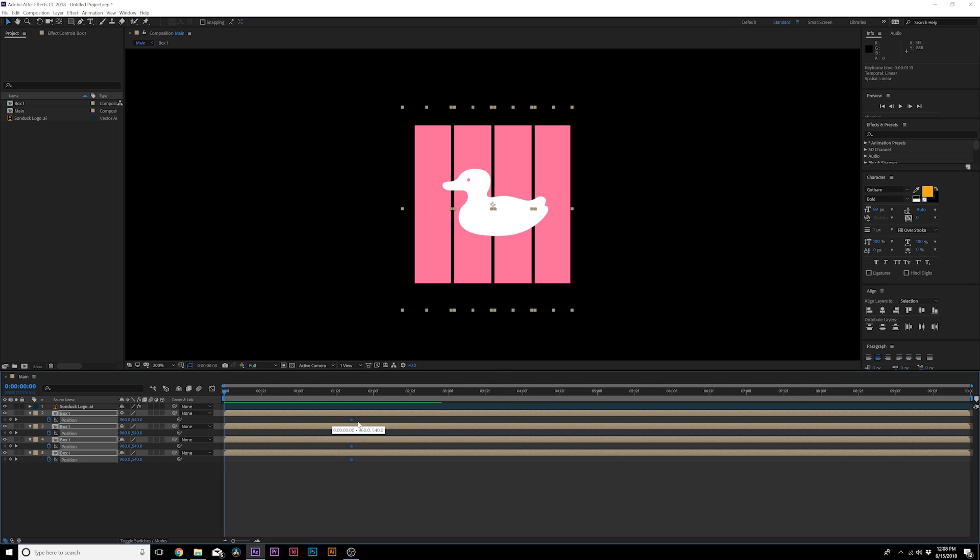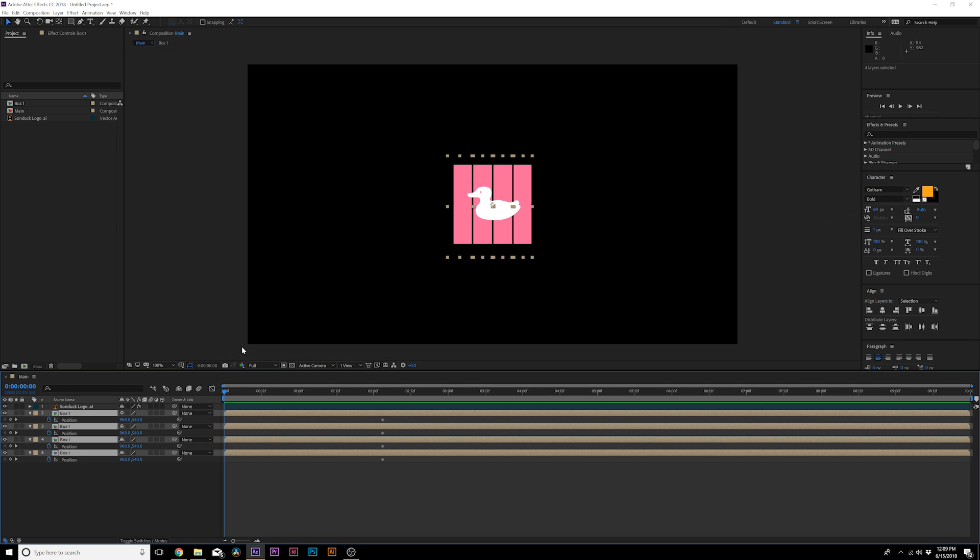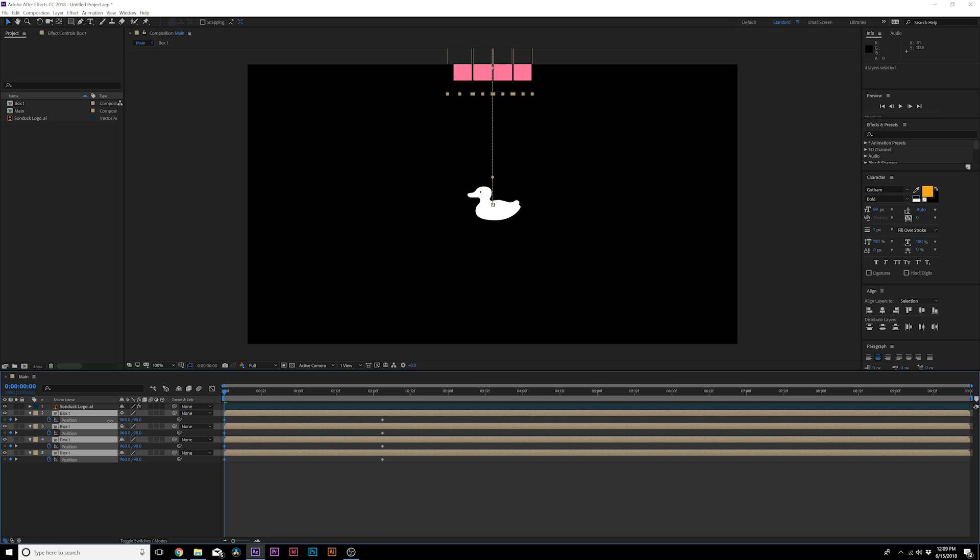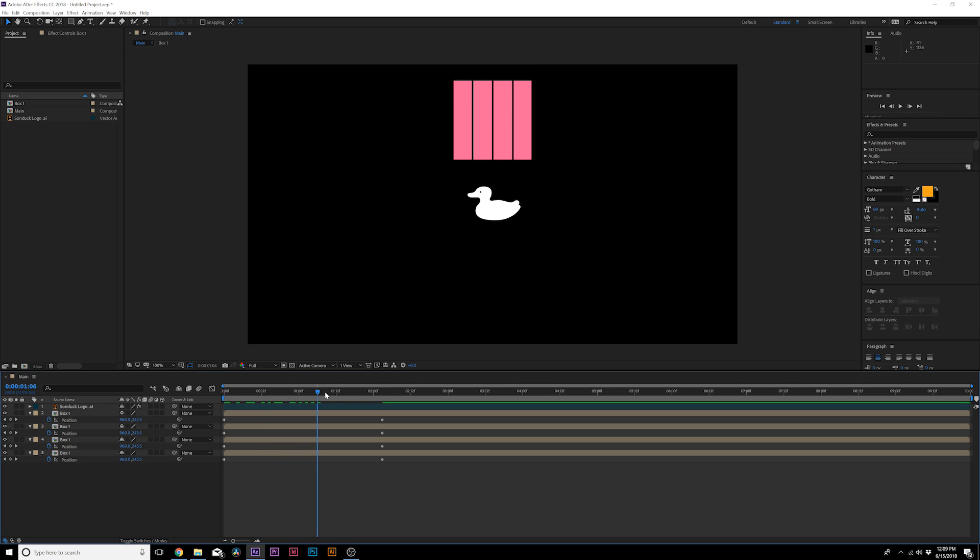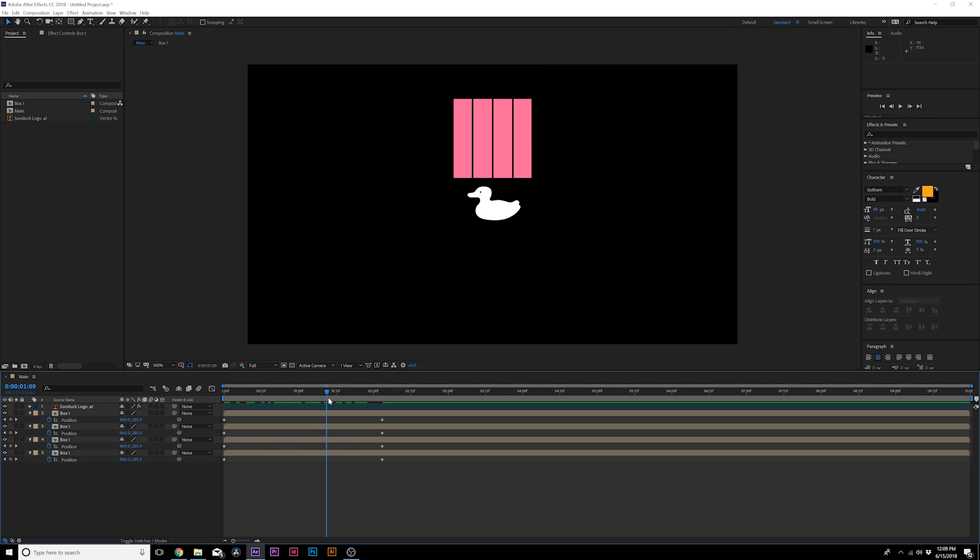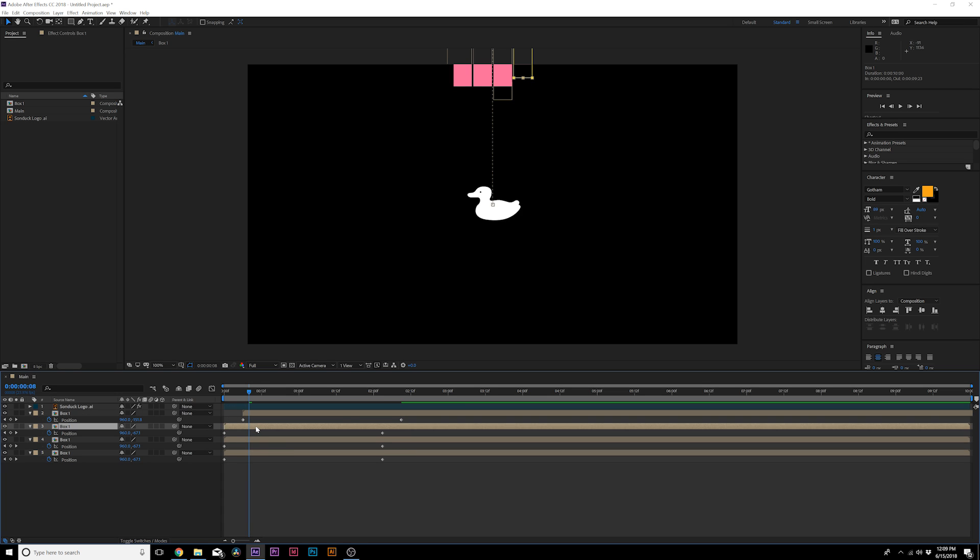I'm going to move these keyframes forward in time to maybe like two seconds or so. Now what I'm going to do is bring these all upward so they can kind of just fall down into place like this. From here what I want to do is offset each of these layers by a few frames so they don't all come on at the same time.